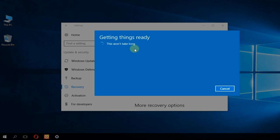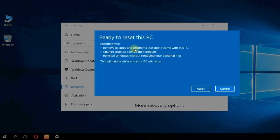After you click on keep my files, Windows will search for the programs that will be uninstalled and then will let you reset the PC. Practically this means your Windows will be reinstalled but you're going to keep your files. Click on reset. Windows will restart and in about 10 or 15 minutes you're going to have a fresh install of Windows.